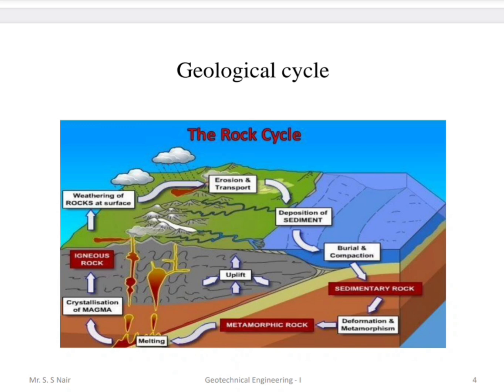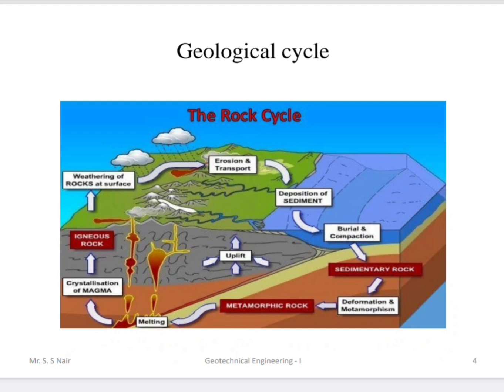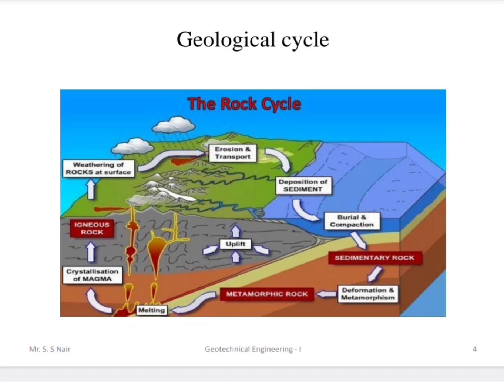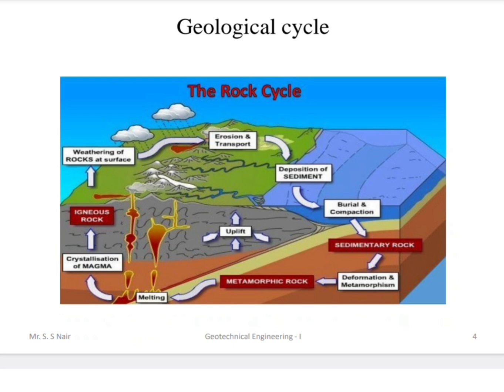This geological cycle involves continuous movement of rocks and their particles. Igneous rocks, due to weathering action, come to the surface; erosion and transportation occur. Some are deposited, some are buried and form sedimentary rocks, and some are converted into metamorphic rocks due to metamorphism. Some of them melt again, forming magma, which rises to the surface and forms igneous rocks again. This is a continuous cycle — years and years of process for the formation of soil and its particles.